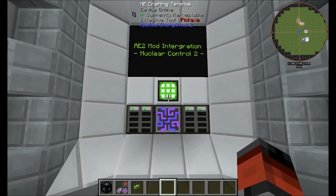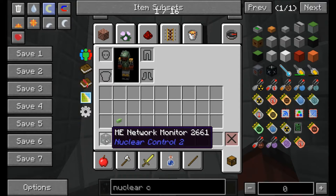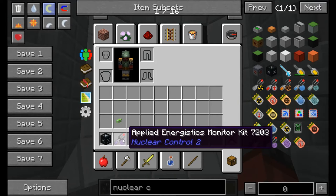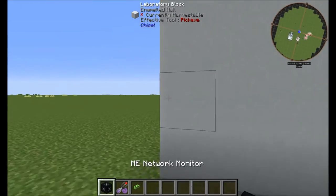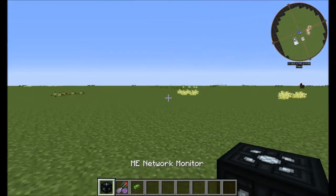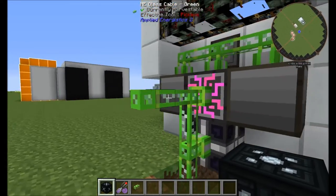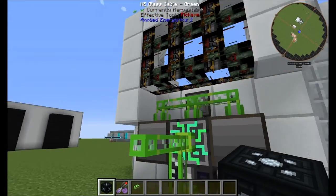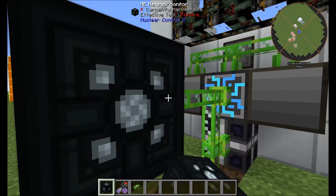To get going with Nuka Control 2, you're going to want to get yourself an ME network monitor and also an Applied Energistics Monitoring Kit. The ME network monitor just needs to go onto your ME network somewhere — it doesn't need to be attached to the panel extenders.